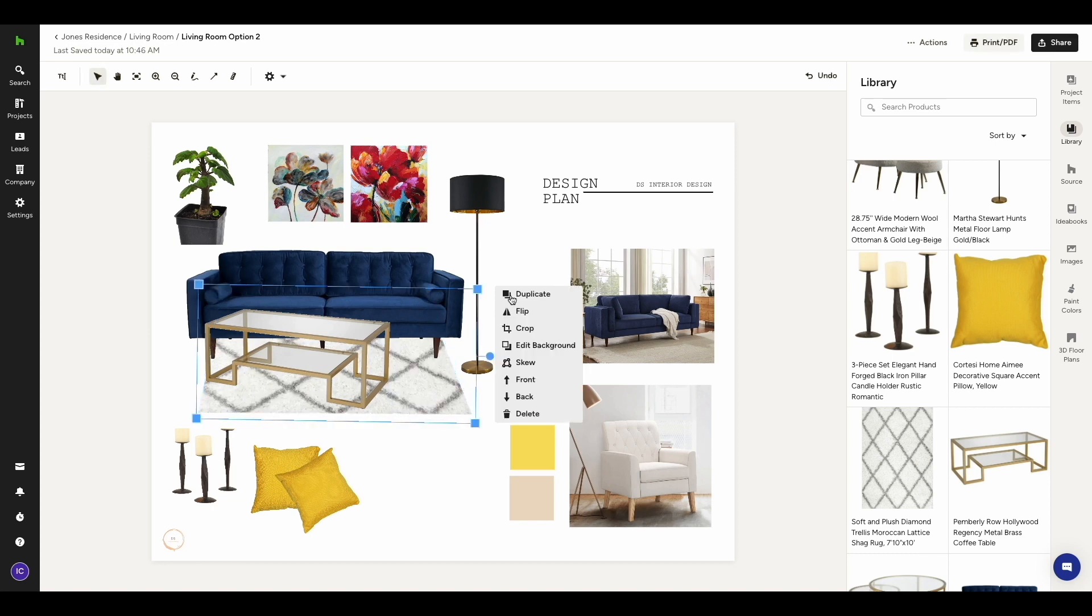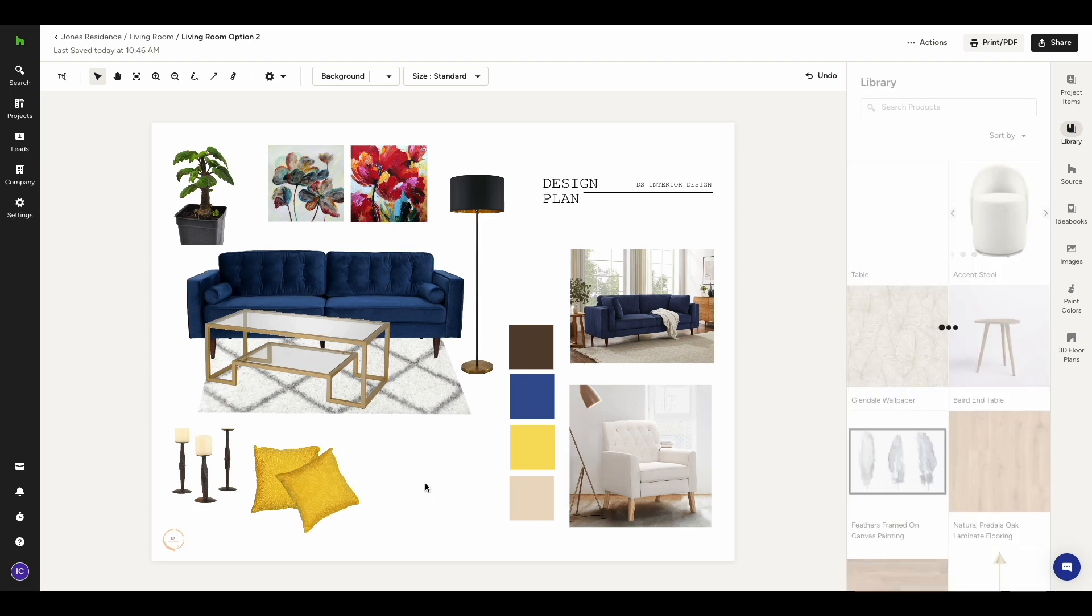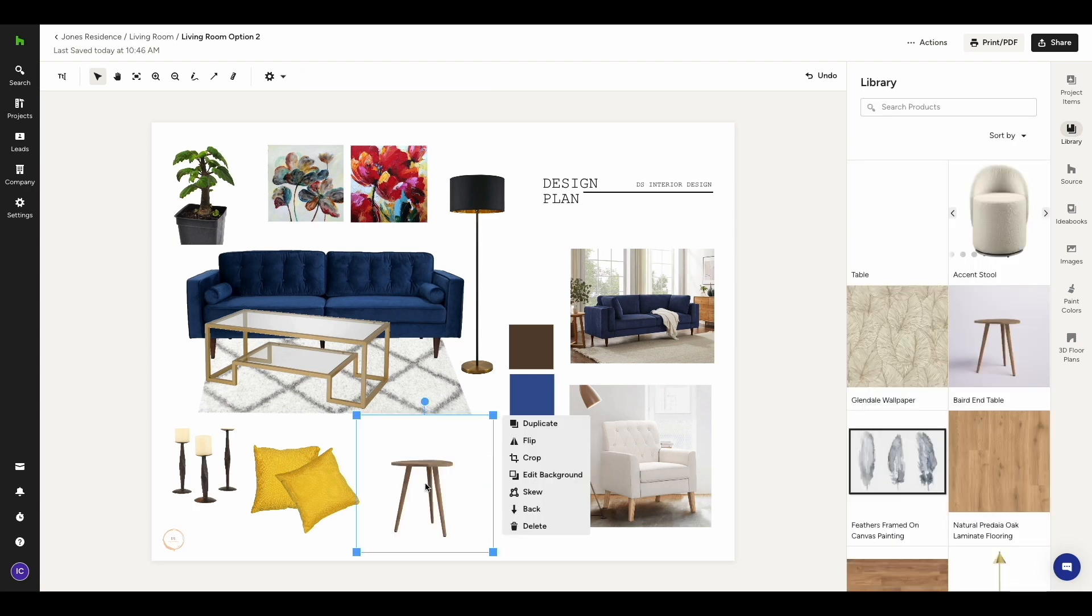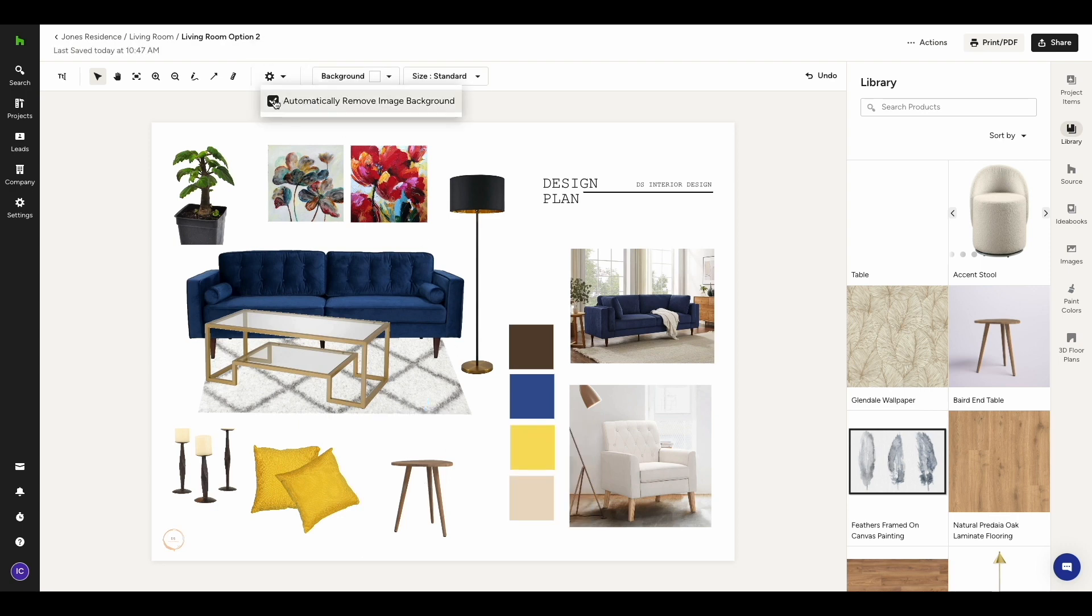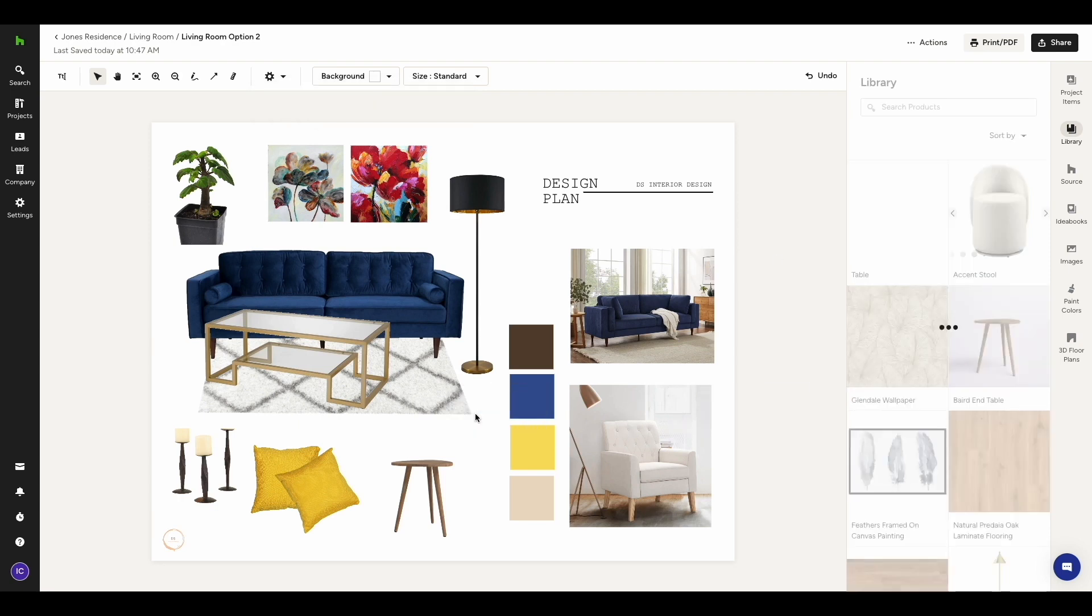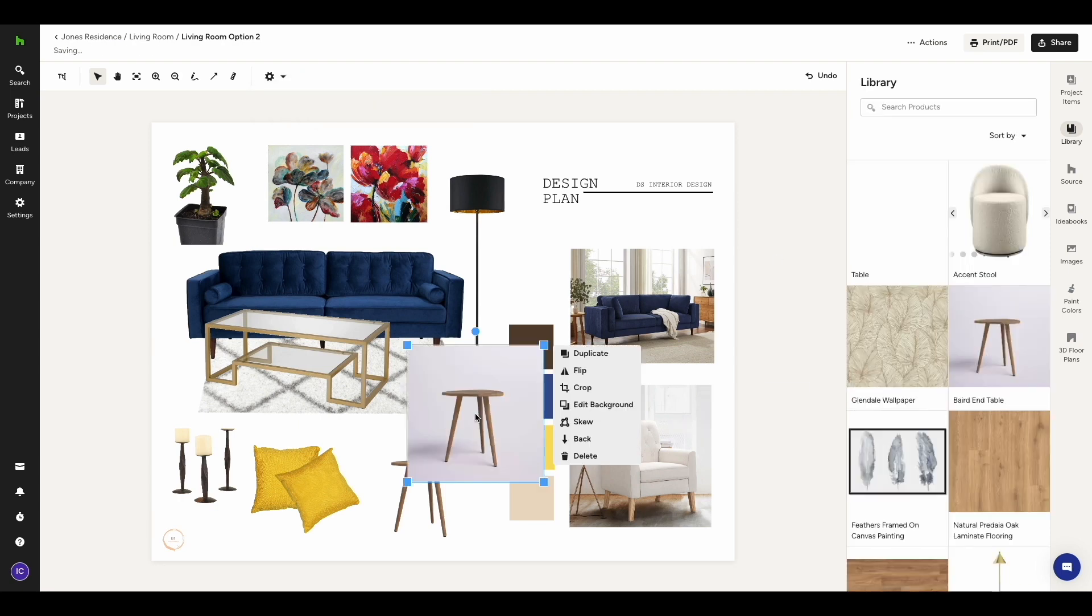Now let's look at the edit background option. By default, House Pro will automatically remove the background of all images that you add to a mood board. If you don't want this to happen, you can go to settings and uncheck this box. When you add an item now, the background will not be removed automatically.